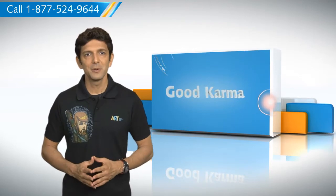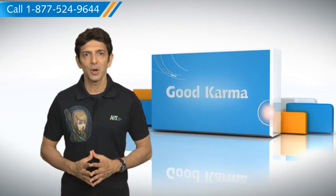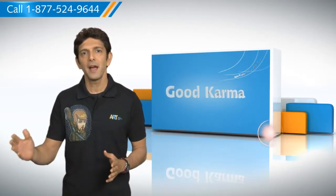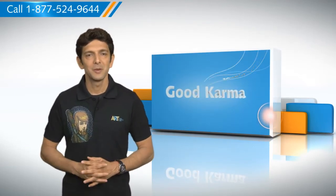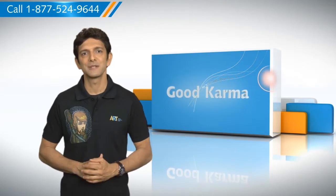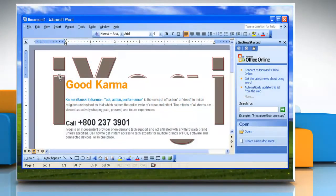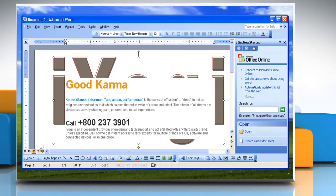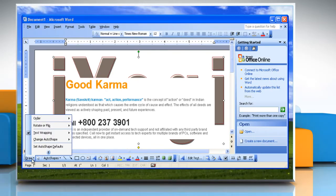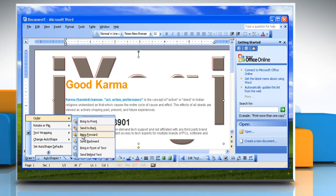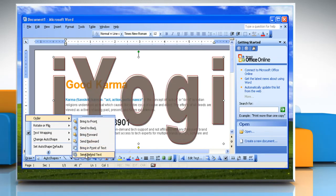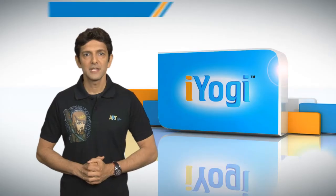So here's how you can move a WordArt object in front of the text or behind the text in Microsoft Word on your computer system. Follow me. Select the WordArt object. Click Draw on the Drawing toolbar. Point to Order and then click Bring in Front of Text or Send Behind Text.